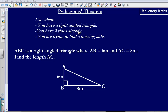We have got two sides already, so we know what the side AB is and we know what the side BC is. We know what those two are, we've got those already. And then lastly we are looking to try to find a missing side, so we are trying to find the length A to C.